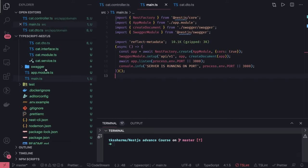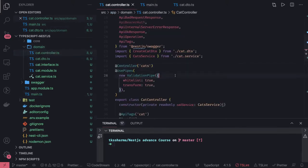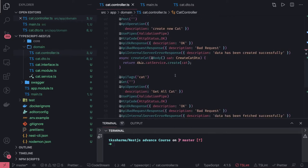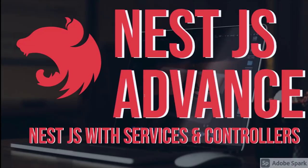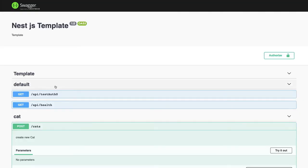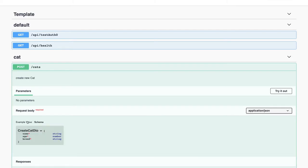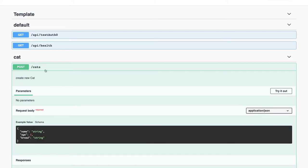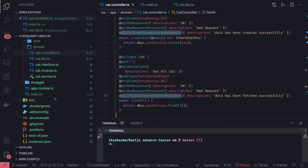Hi everyone, welcome back. We have written our cat controller in the last video — this is the third video of the series. What we have done is defined all the annotations for the GET and POST: api operation, http code, ok response, bad request response, internal server response. The same will be exposed to the Swagger UI where you can see all these things, including the schema of the payload, because we are using DTO and the class validator schema.